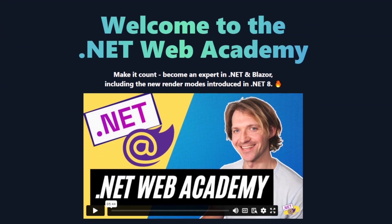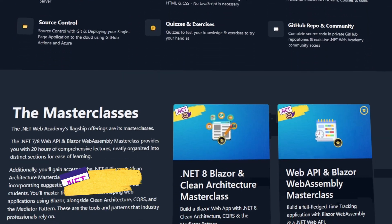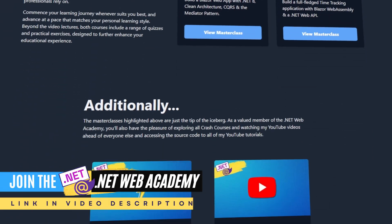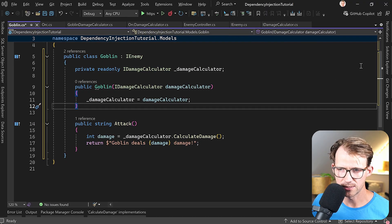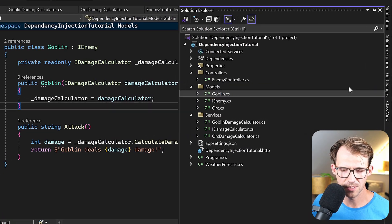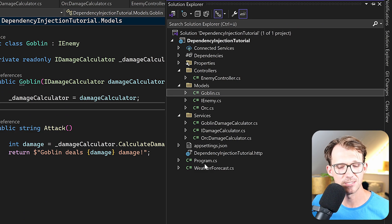Before showing you the next important part, a quick note: I'm running a longer night sale on my .NET Web Academy. It lasts only a couple more days, so check out the link in the video description or visit dotnetwebacademy.com.